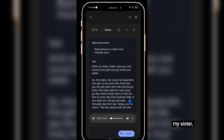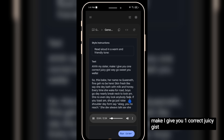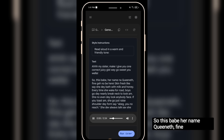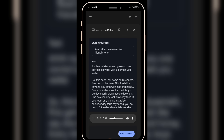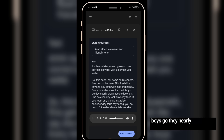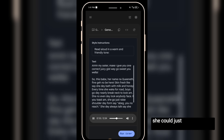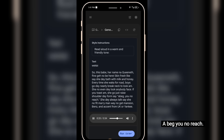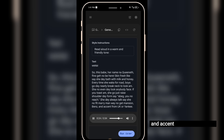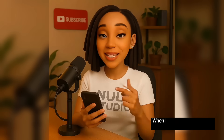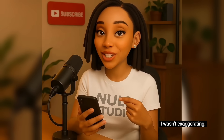Ah, my sister. Make I give you one correct juicy gist way go sweet you, wella. So this babe, her name na Queeneth, fine girl no be here. Skin fresh like say she day bath with milk and honey. Every time she walk up for road, boys go day nearly break neck to look am. She no even day look anybody face. If you toast am, she go just raise shoulder day form say, 'I beg, you no reach.' She do always talk you, she no fit marry man we no get man like Benz and accent from UK or Yankee. When I said Google AI Studio is better than Eleven Labs, I wasn't exaggerating.